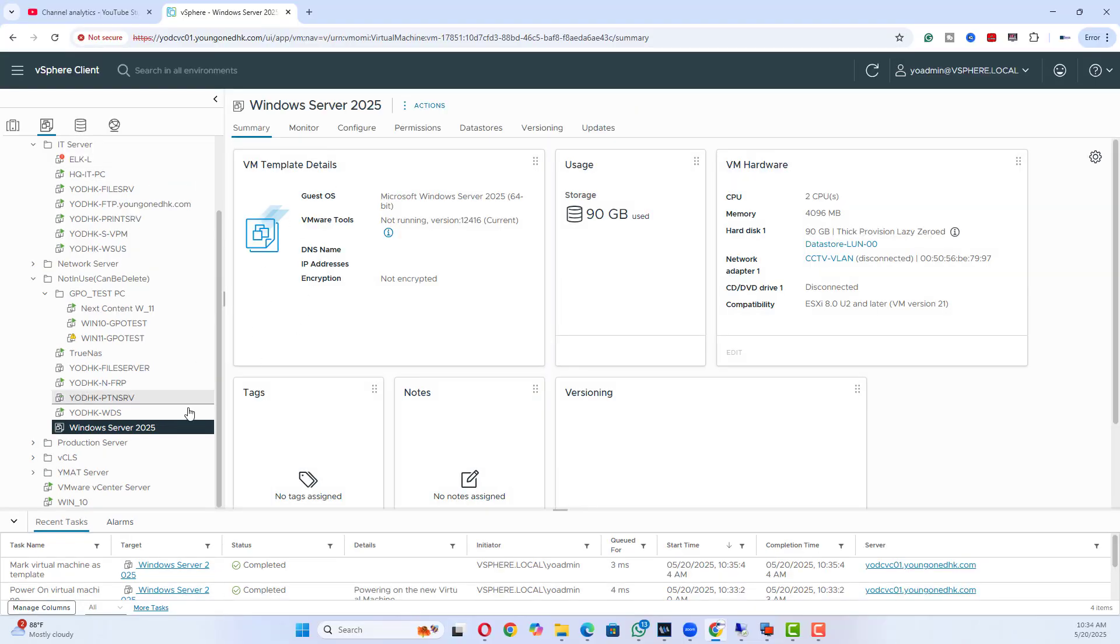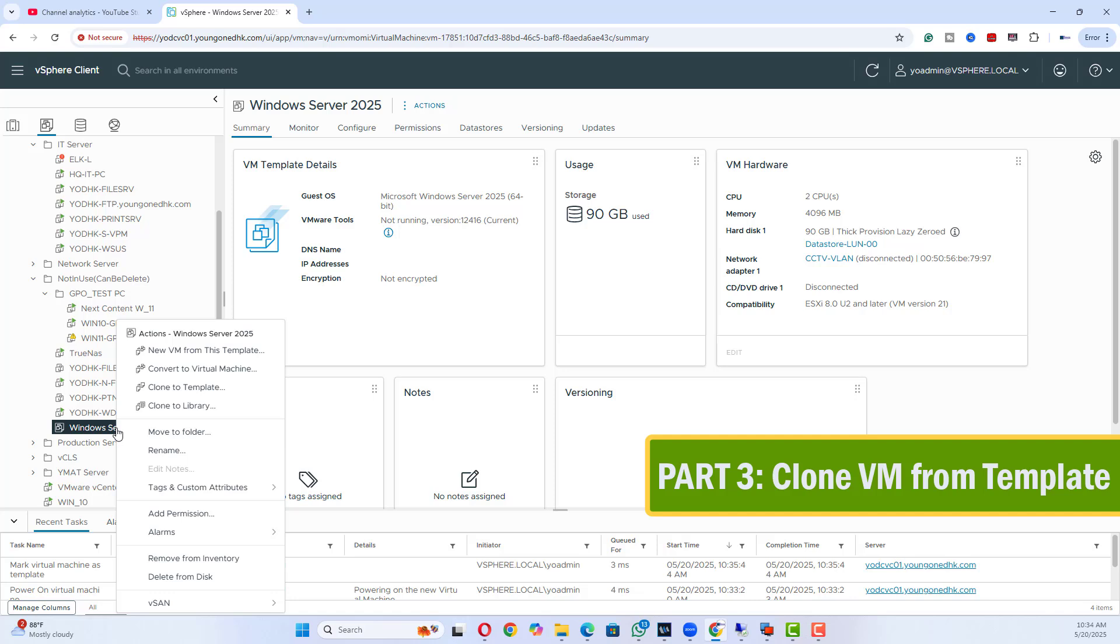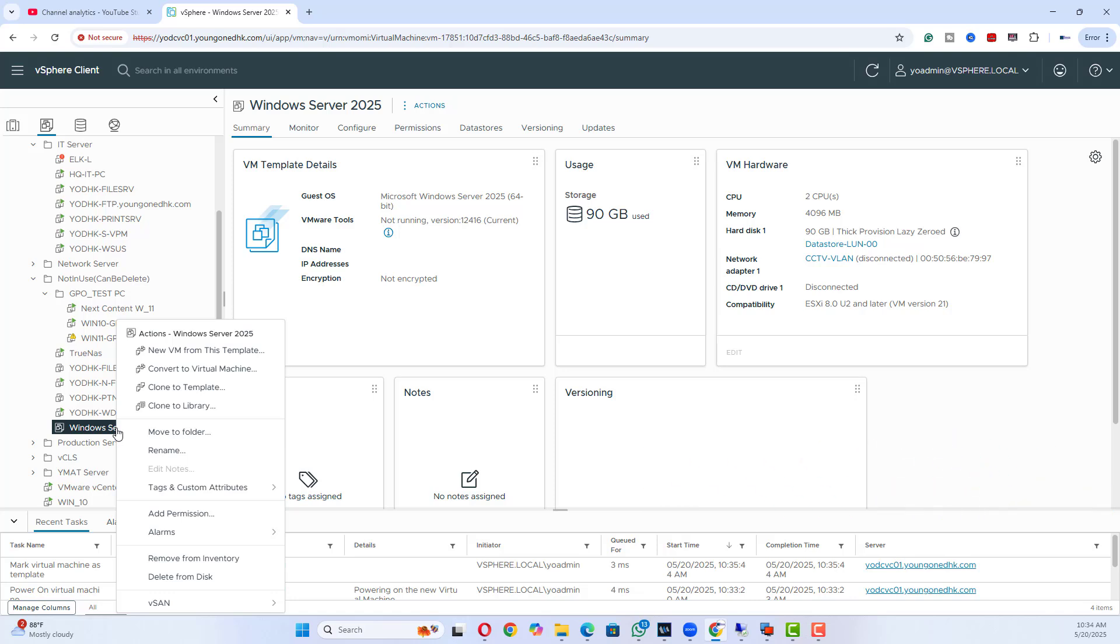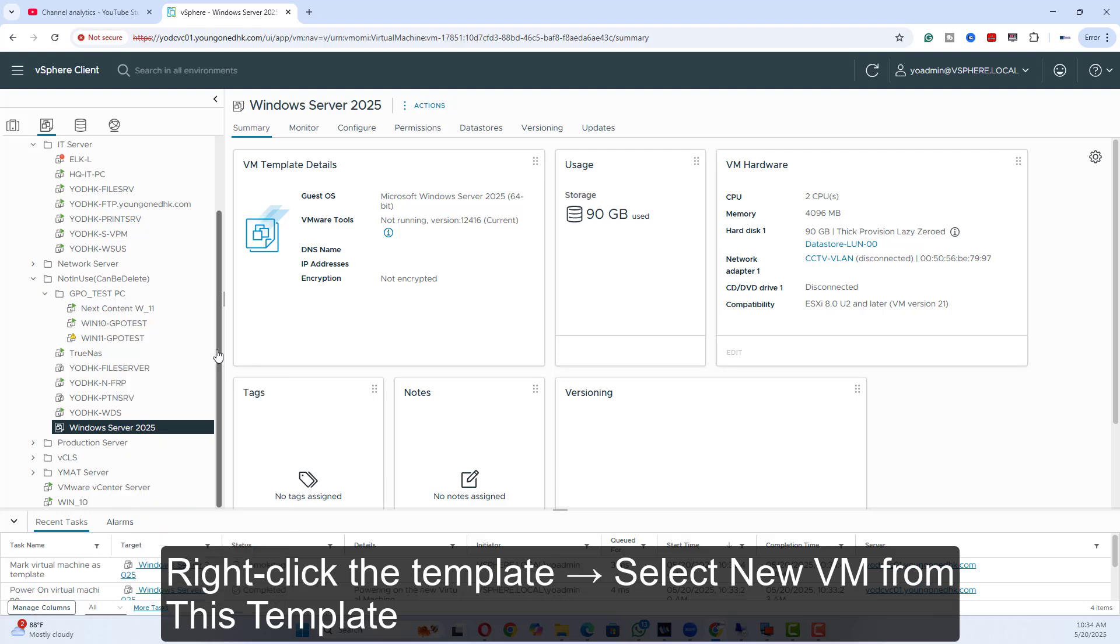Part 3. Clone VM from Template. To deploy a new VM from a template. Steps: Go to the VM Templates section. Right-click the template, select New VM from this template.